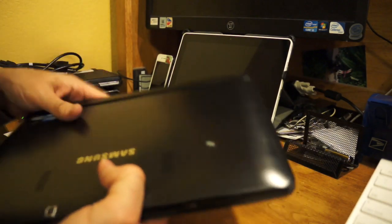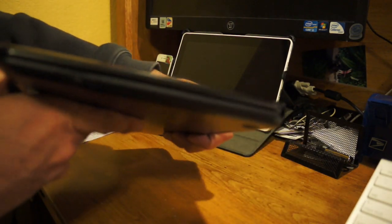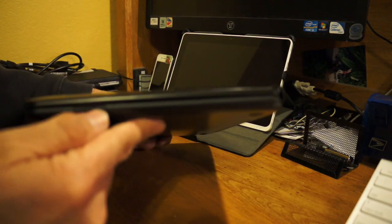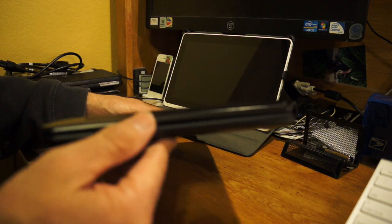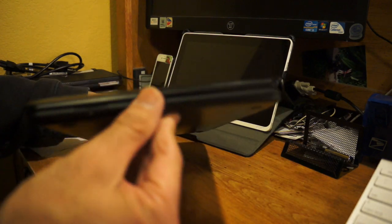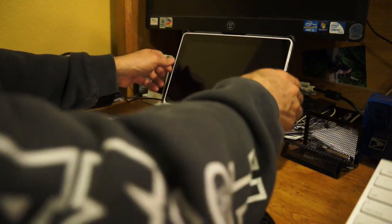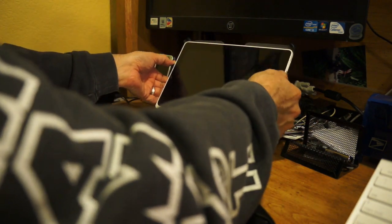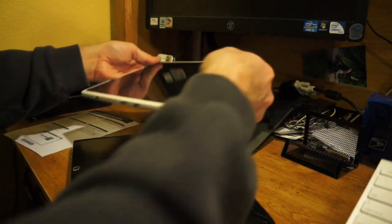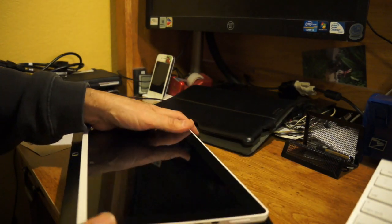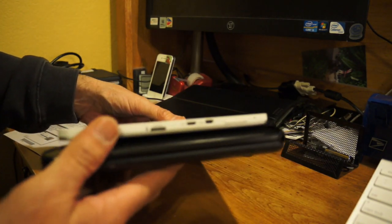You can just pop it out and you can use it as just a tablet itself. As you can see, it's not too... Let me compare it real quick to the Acer. You can see the difference.